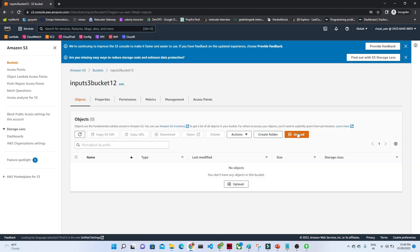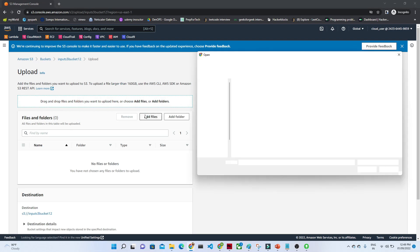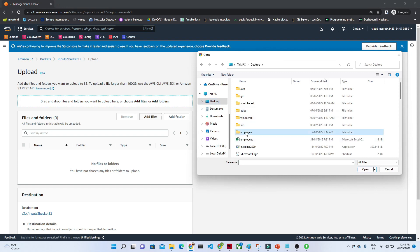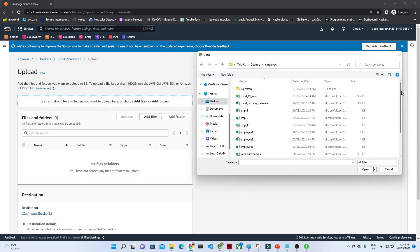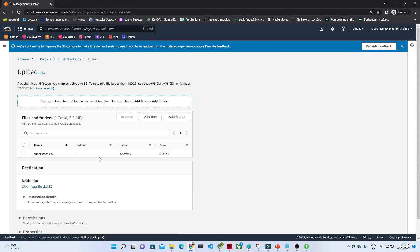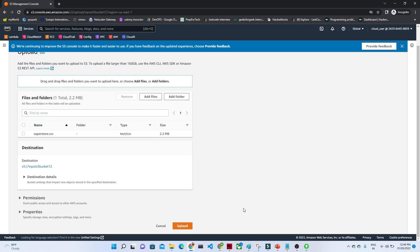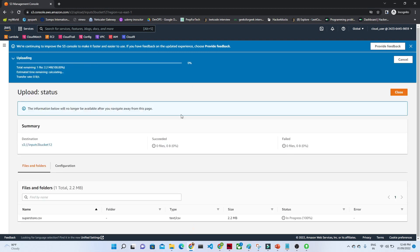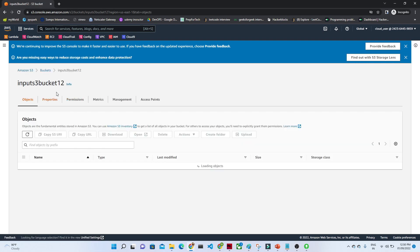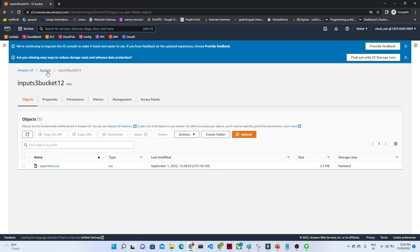I will click on the input bucket and try to upload a file. I am uploading a superstore file. Let me search for that. There is one superstore file available — this is the superstore file I am uploading. I will click on the upload button. You can see the upload is now in progress. Now we have data available in our S3 location — superstore.csv is now in the S3 input location.